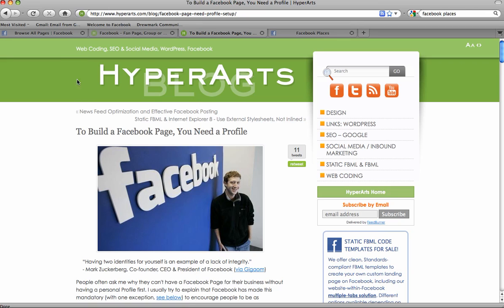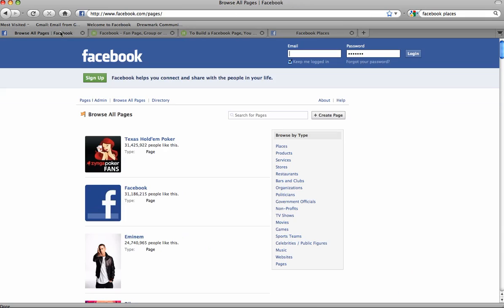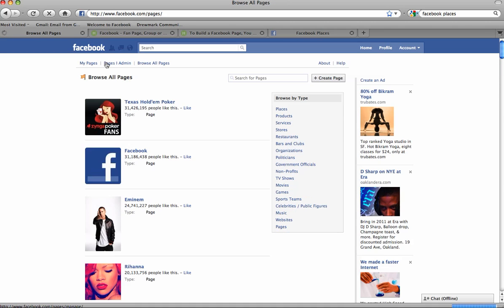Now we're ready for step one. Go to facebook.com and log into your personal account, and then go to facebook.com/pages. You can see that you can browse all the existing pages, or in the upper right-hand corner you can click the button that says Create Page.